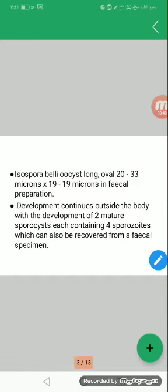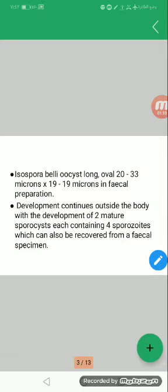In feces, in Isospora we find a mature sporulated oocyst with two sporocysts and each has four sporozoites. The oocyst is mature and resembles Toxoplasma. The oocyst is long or ovoid, 20 to 30 microns in length, 10 to 19 microns in width in fecal samples. Development continues outside the body and gets maturation outside the body but not a long time, not a long time like Toxoplasma.